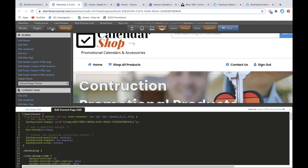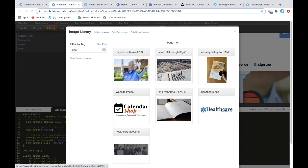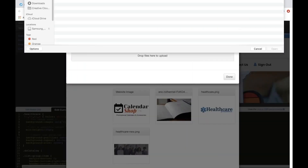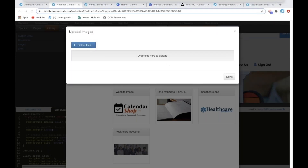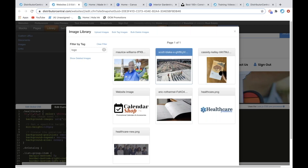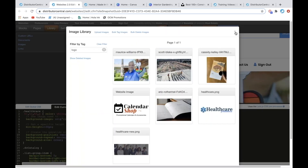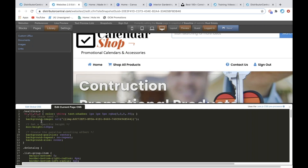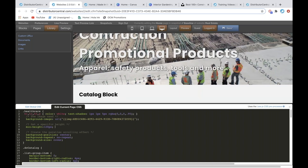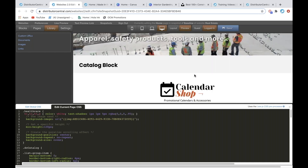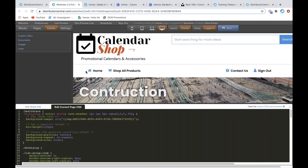Once you have that up, if you go to Library Images, you hit Upload Image and go find that image you downloaded. Once it's done, click on it and hit 'Copy to Clipboard' — it's going to copy this code. You hit Done, exit out, and then right here under this '.healthcare' selector, under the background-image URL, you select in between the quote marks and paste that in. Now it's going to change that to the new image.